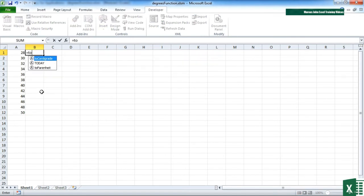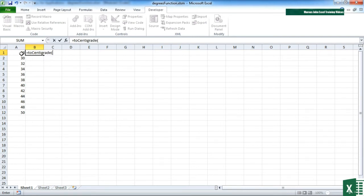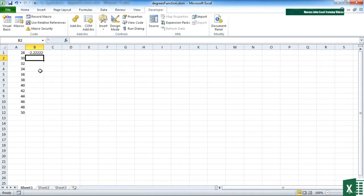And then we'll use one of our own functions. They work the same as built-in functions. Equals 2, sen. And you can see it appears in the tooltip. So 2 centigrade. Give that a double click. Choose that cell. Return.